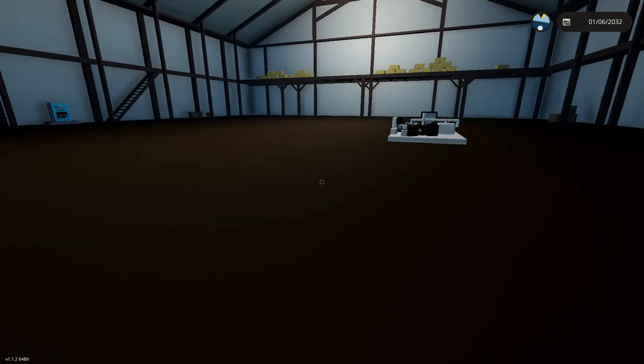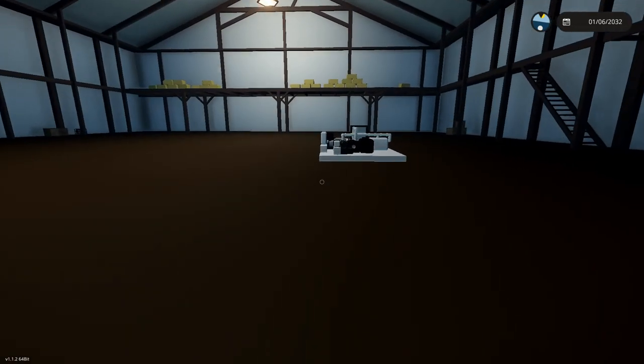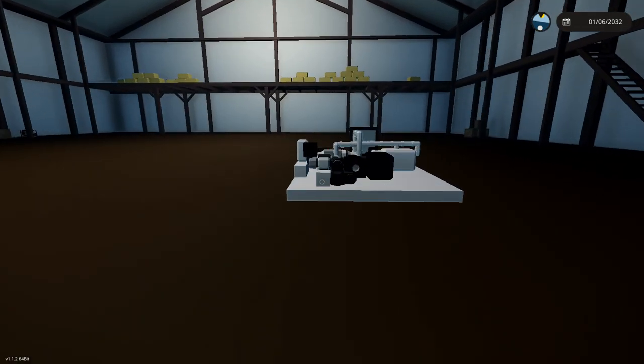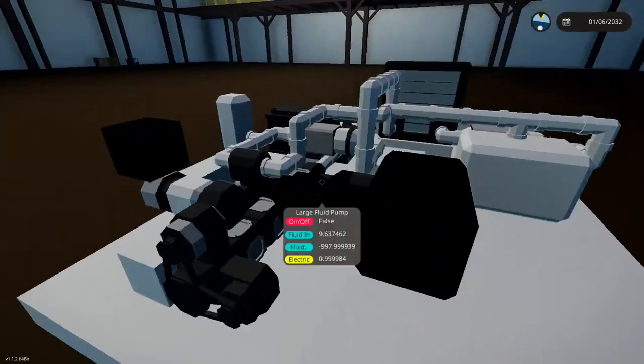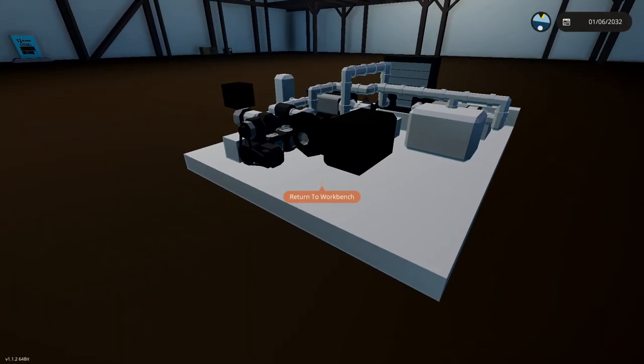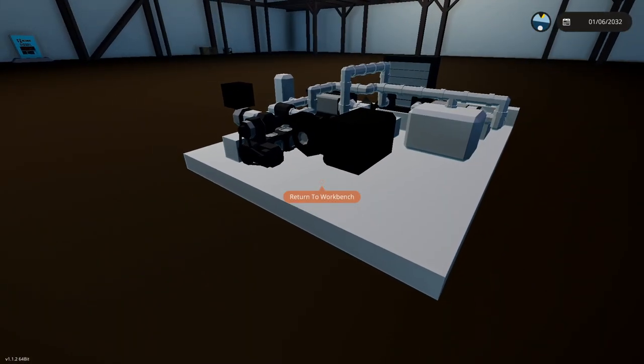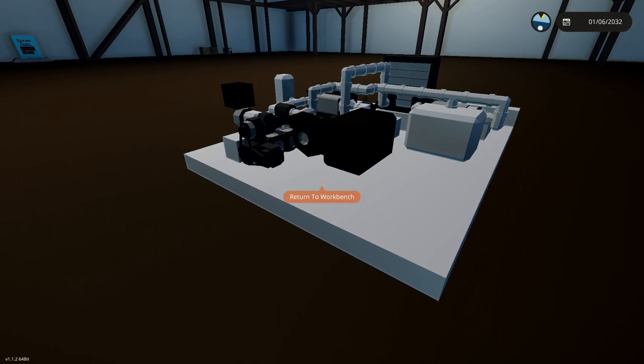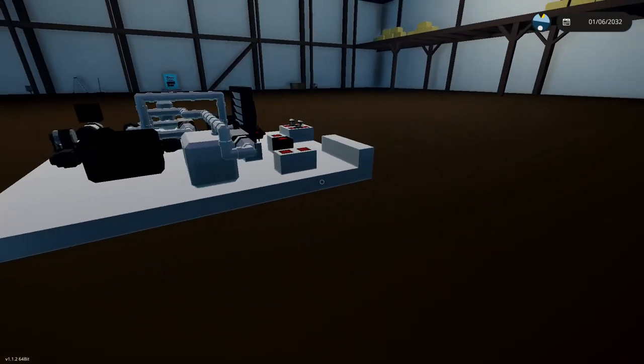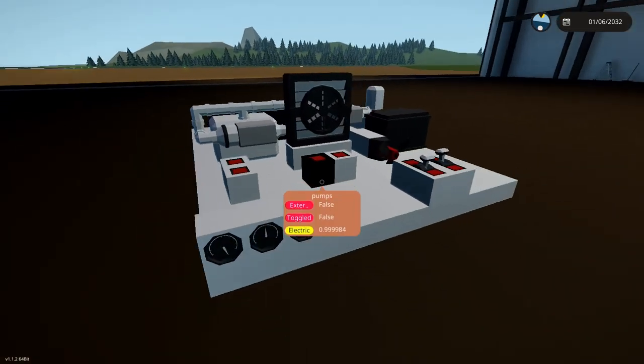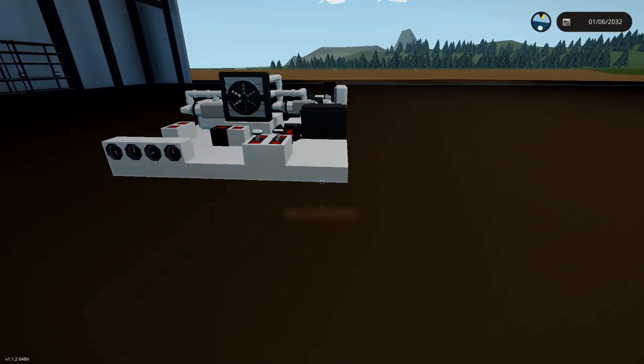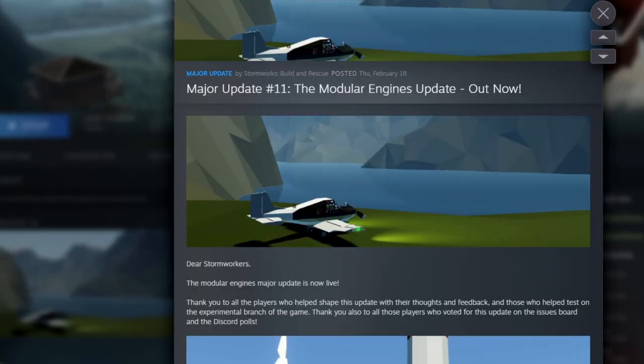Alright, so let's jump right in to what we have here today and this little test bench I have here, I'll get to in a minute. Let's talk about what we have from the update and like I was just talking about, we have that major update number 11.